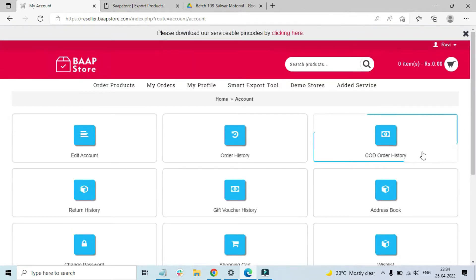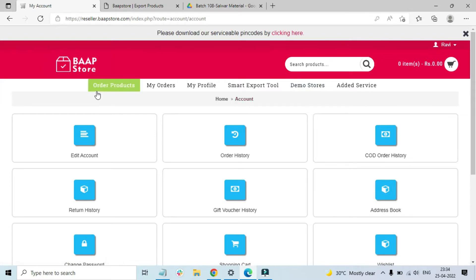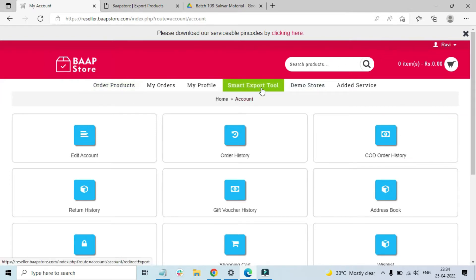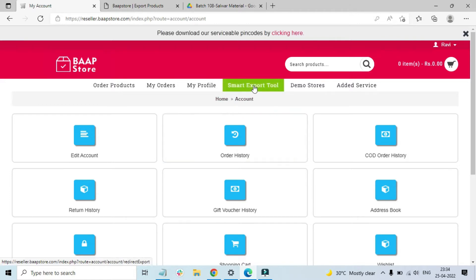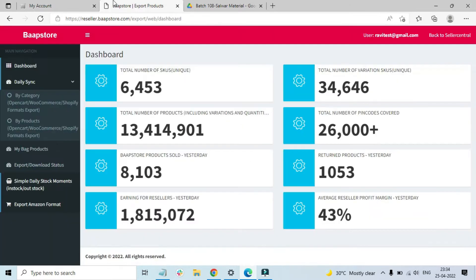Once you're logged into your account, you have to click on the Smart Export tool. Once you click on it, it will take you to this particular page. This is the Smart Export tool.